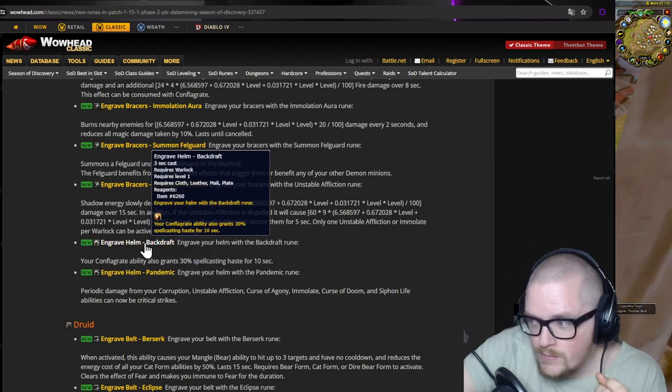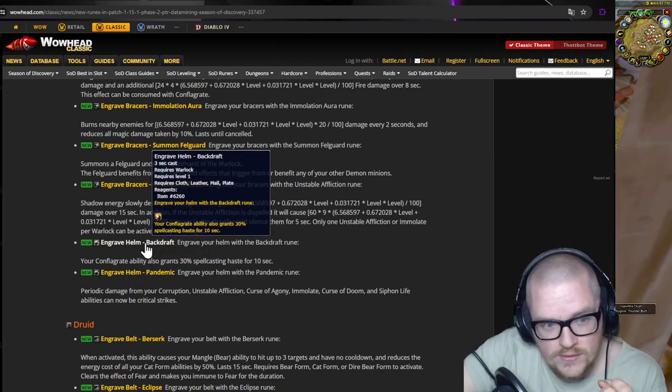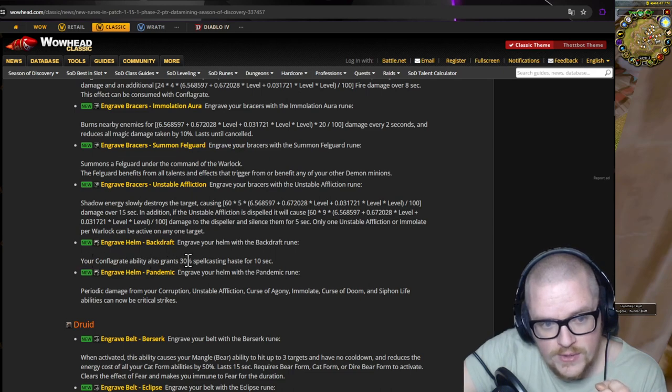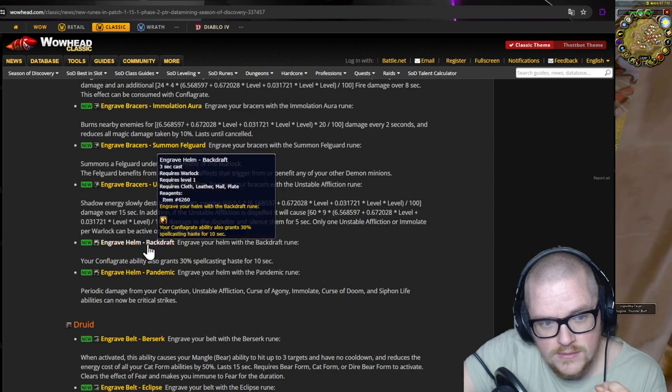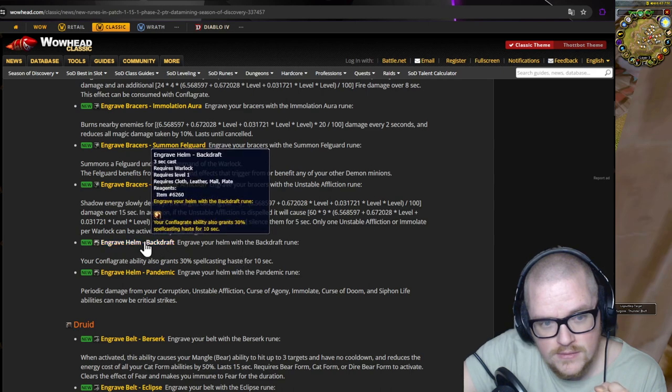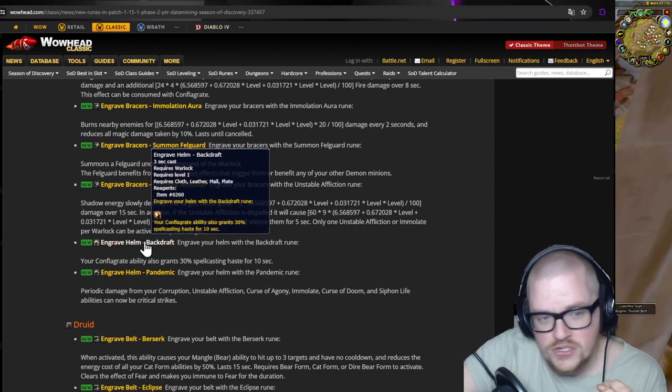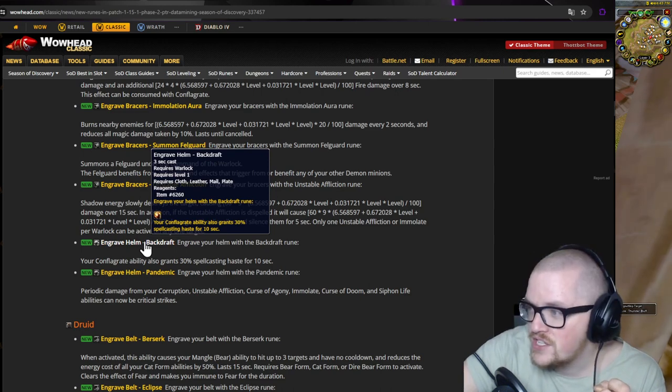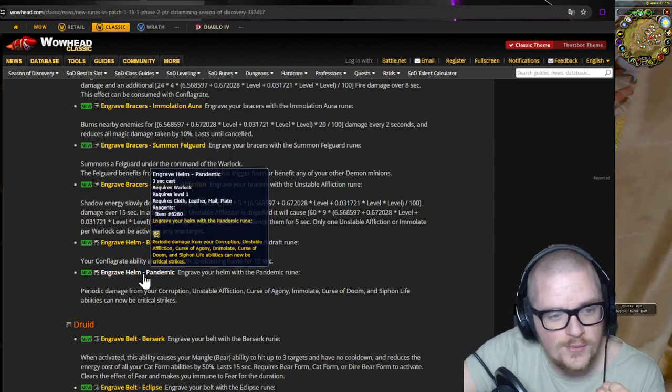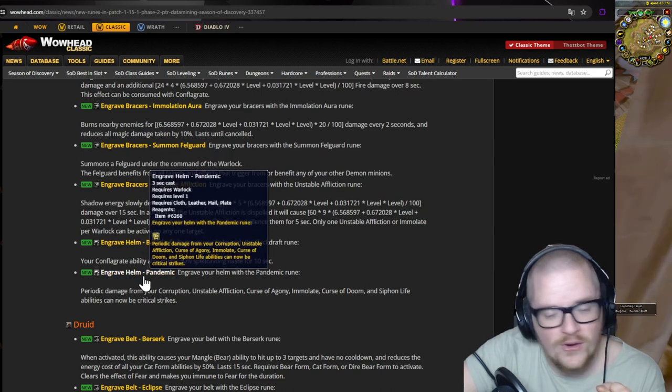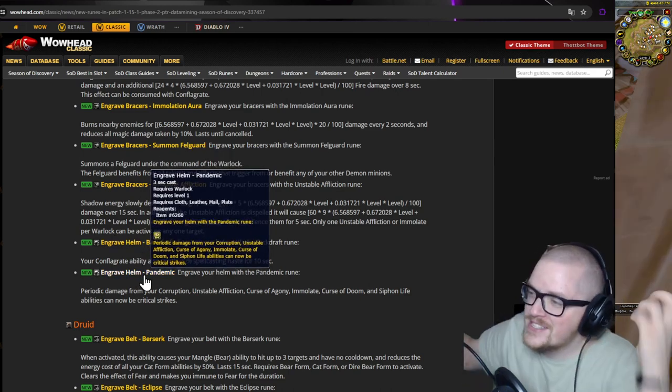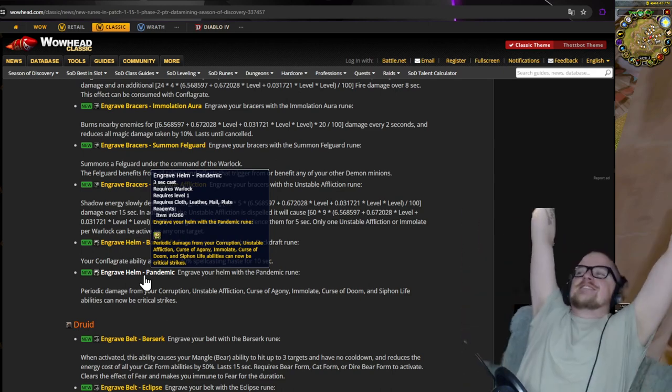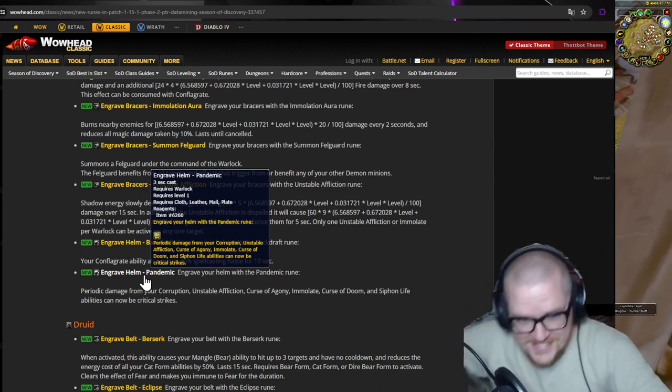Wait, there's only two. Okay wait, I guess we haven't seen they have data mined everything yet because there's only two here. On the other ones, on the warrior, it was three. I'm pretty sure of it. So Backdraft. Your conflagration ability also grants 30% spell haste. We're gonna go destruction so much holy shit. Oh my god, it's gonna be destruction.